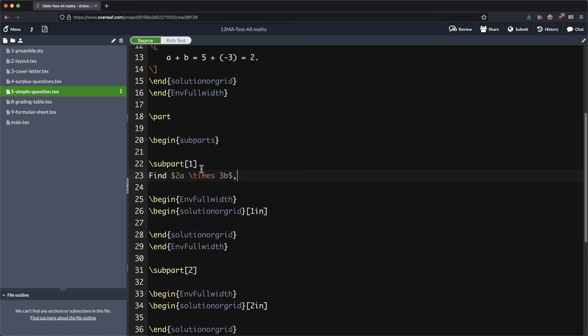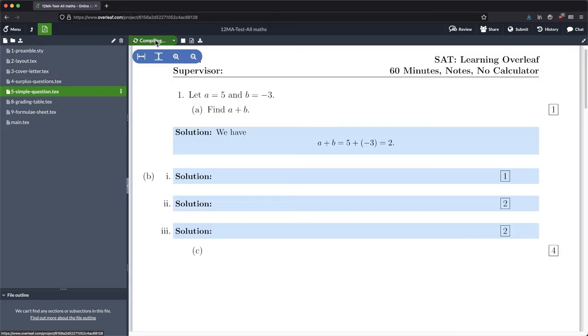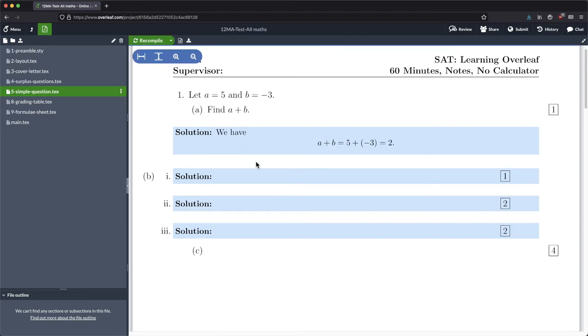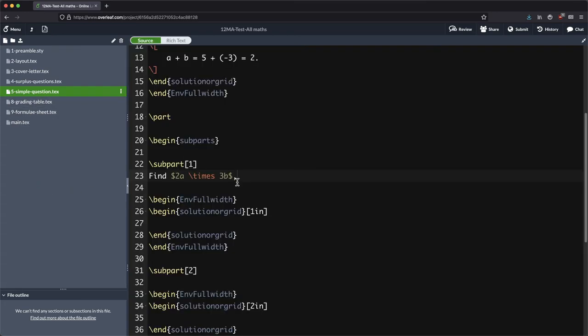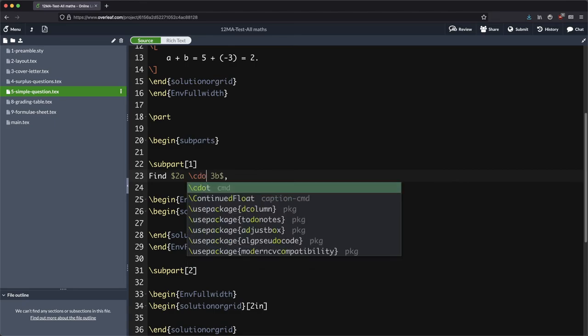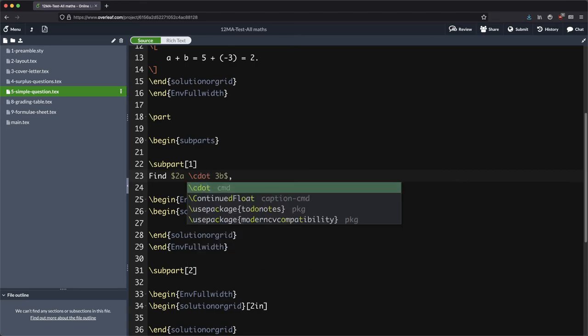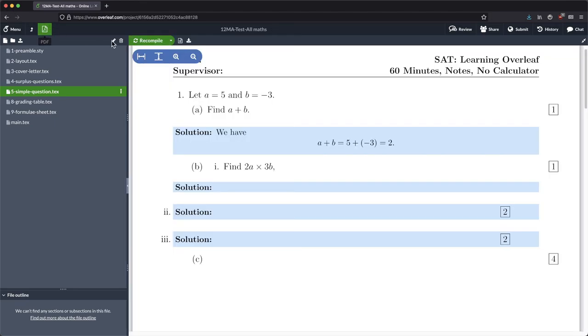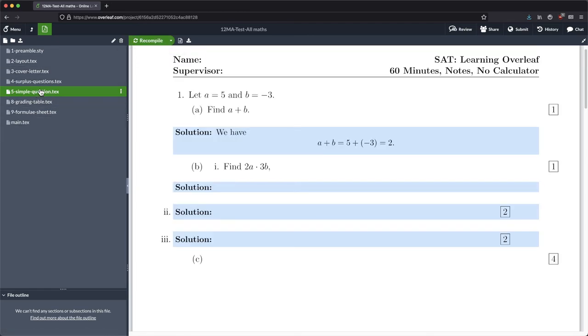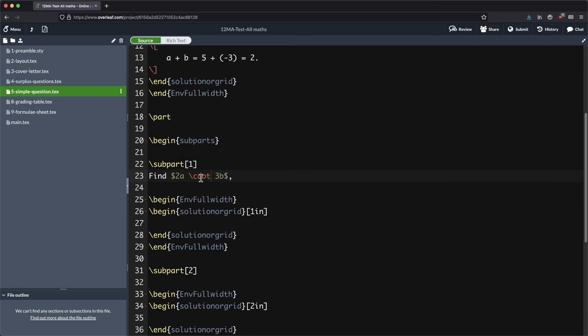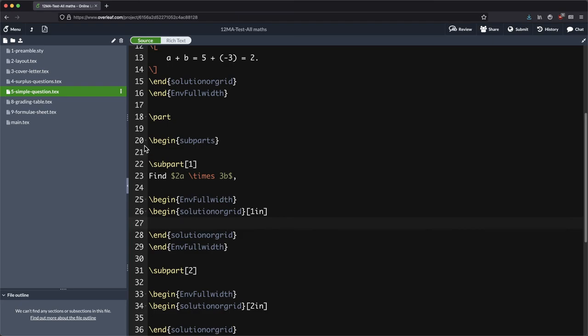We can use the times symbol like that. Some people like to use the centered dot instead. But I happen to like the times symbol and it's so easy to use in LaTeX that why not use it.